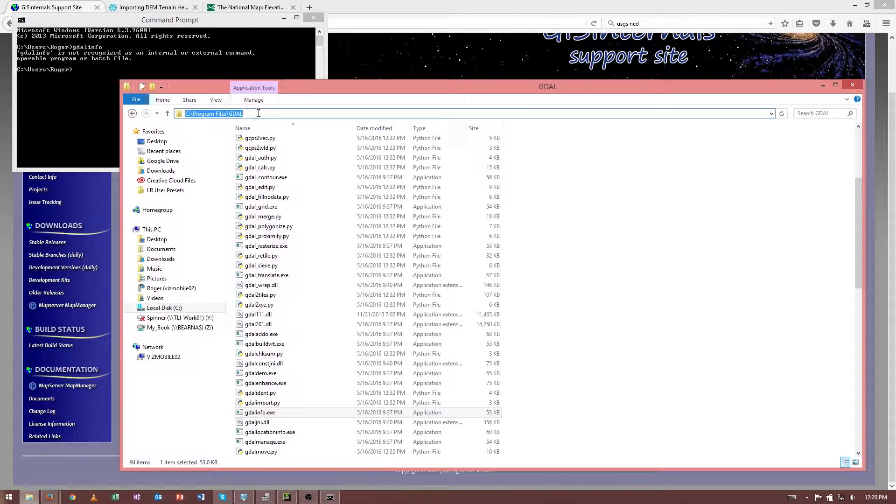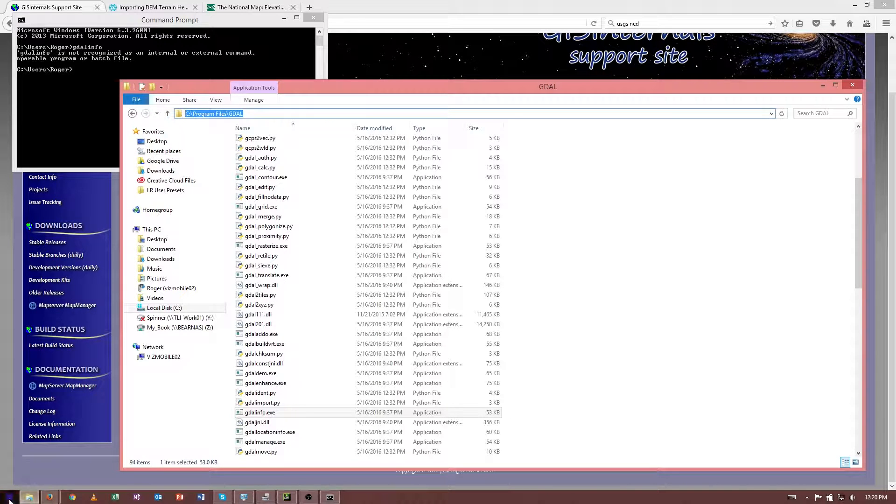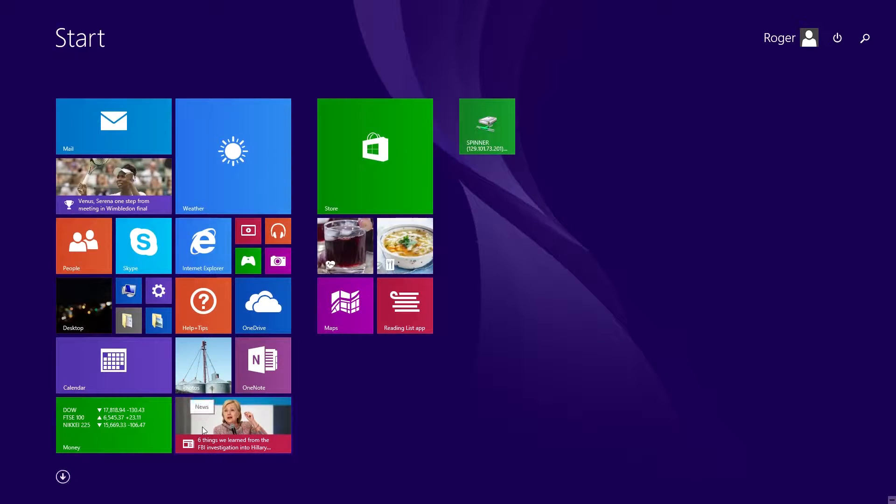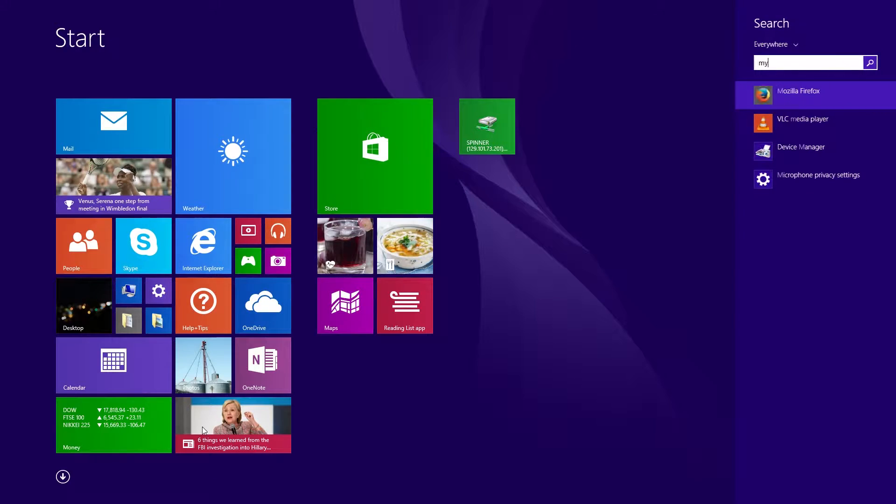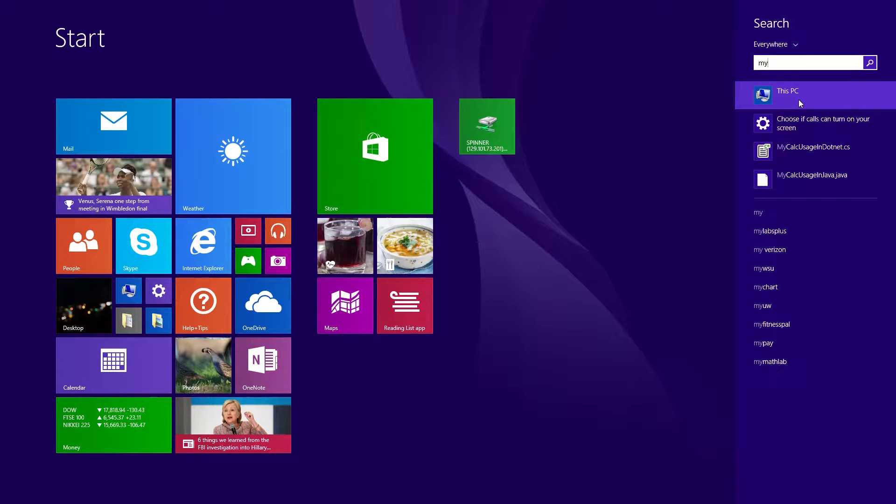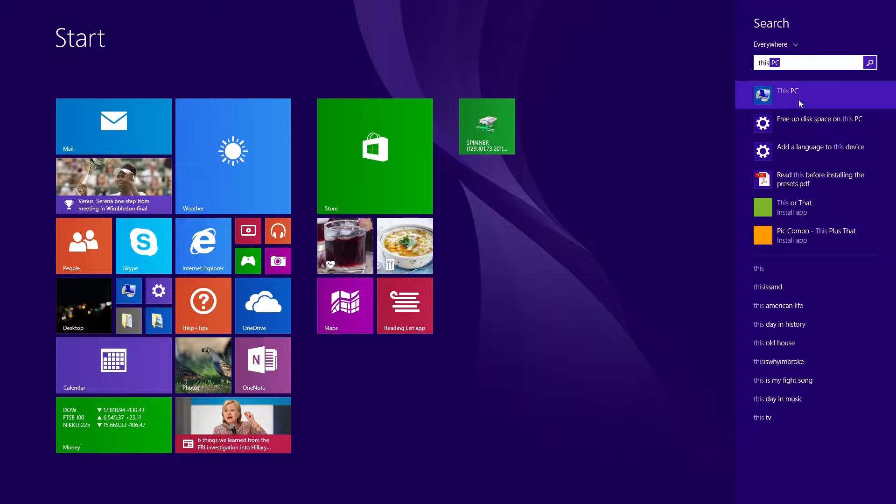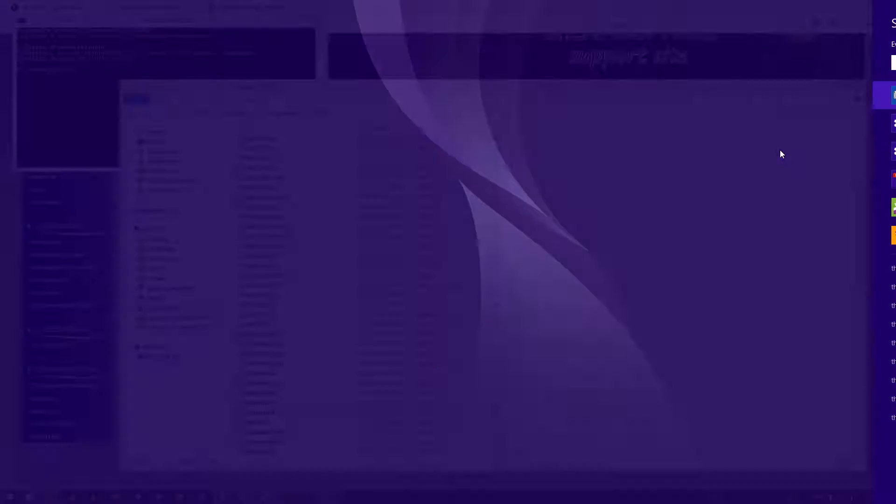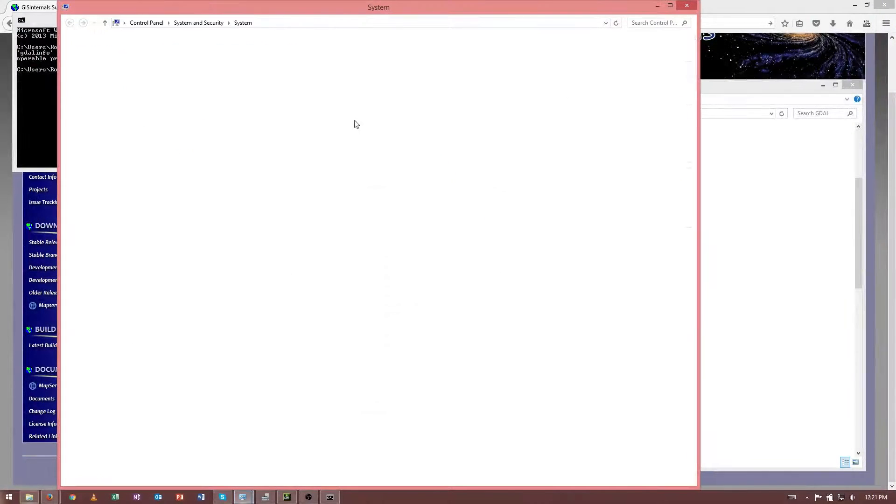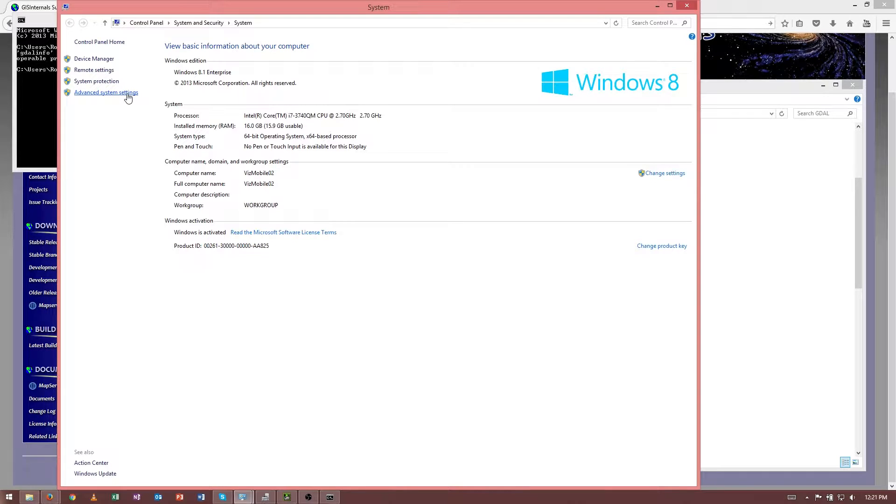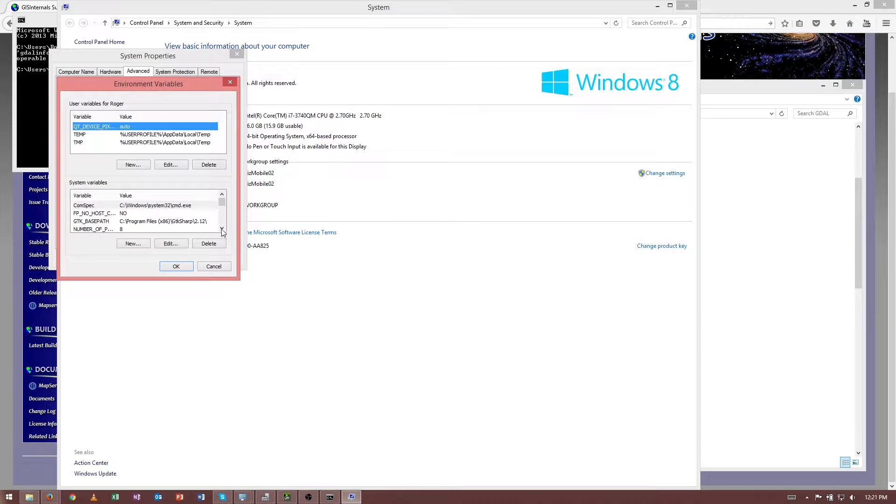So I need to add this path, C Program Files GDAL, to my Windows Path environmental variable. So to do that, I'll copy the path, and then I need to go to this computer. So I actually typed my, but I guess it makes more sense to type this PC. Then I can right-click and go to Properties. And then from here, I want to click Advanced System Settings. And then Environment and Variables.